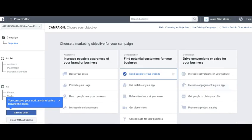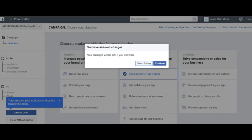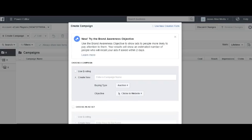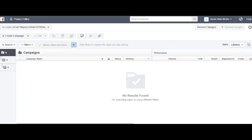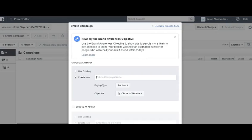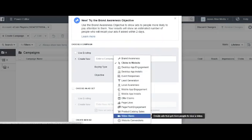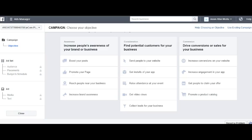This is new, because you can see up here where it says switch back to older version. This used to look like the older interface. As you can see, you can just click create campaign and it will pull this up. This is where your objectives are, just like they are in the ads manager.